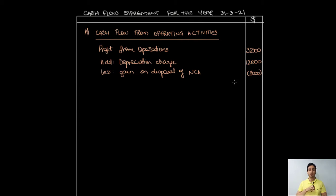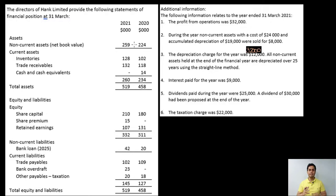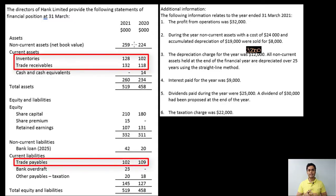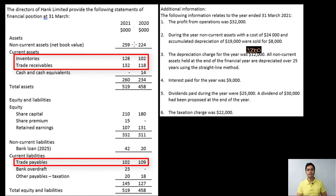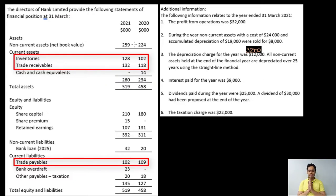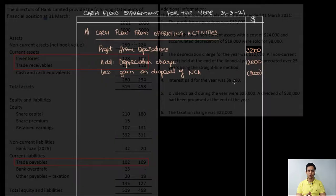After step two, step three considers all changes in working capital. In working capital I have inventory, trade receivables, and trade payables. From the previous video: an increase in current assets is deducted and a decrease is added; an increase in current liabilities is added and a decrease is deducted. I'll analyze these three accounts and put the transactions into the cash flow statement.